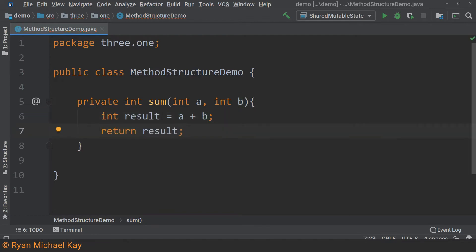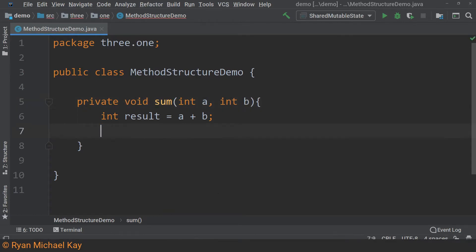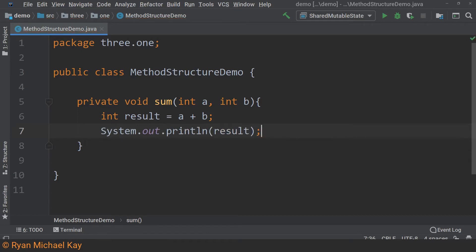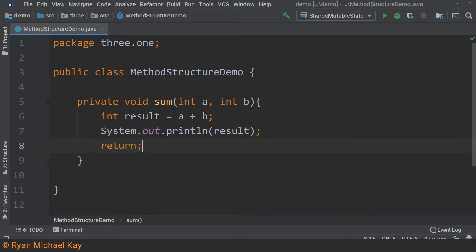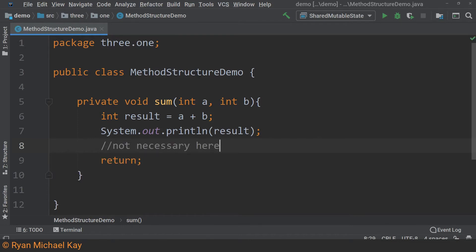However, oftentimes we want to be specific that a method is not intended to return anything useful at all. Maybe instead of returning the result of our sum method, we want to compute the result and print it to the console. The general rule here is that if the return type is void, we do not need to include a return statement. You can still use the return statement in this case basically as a way of stopping the execution of the method. Most of the time, however, this is not necessary.